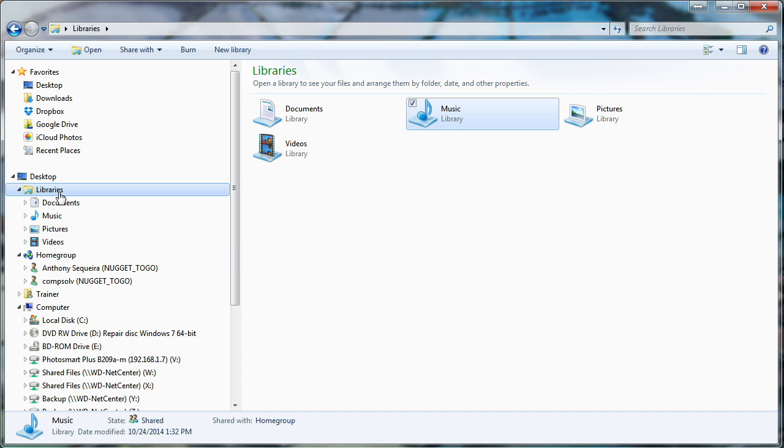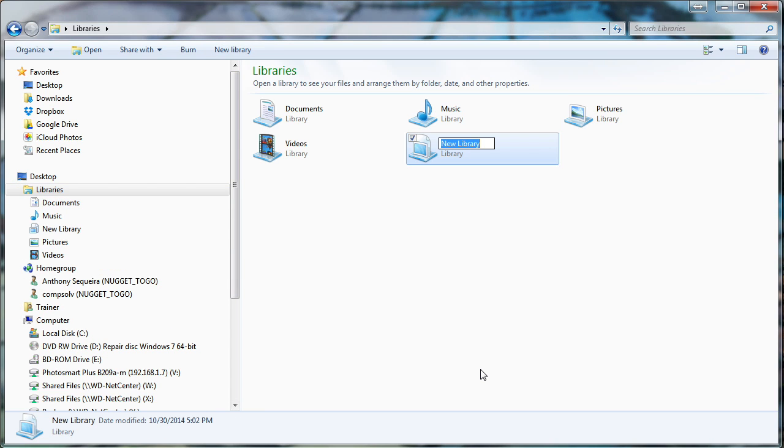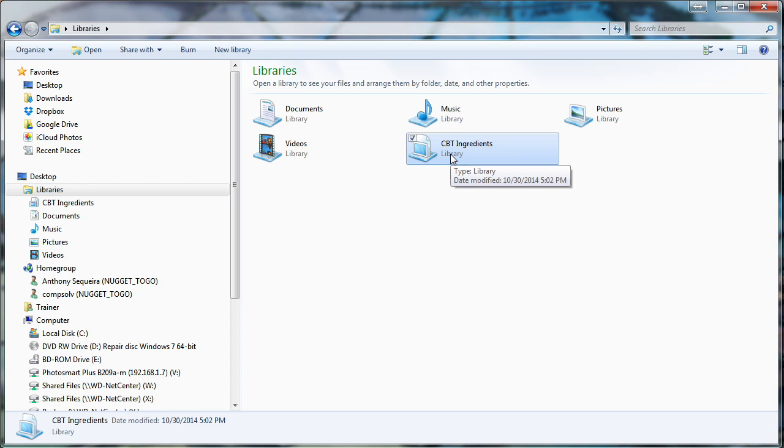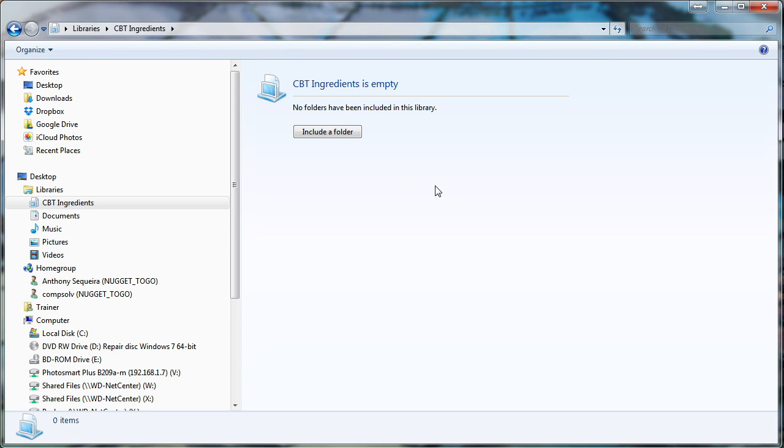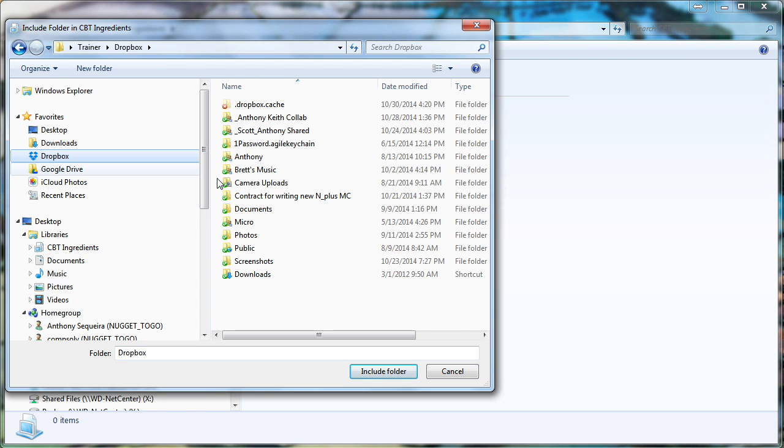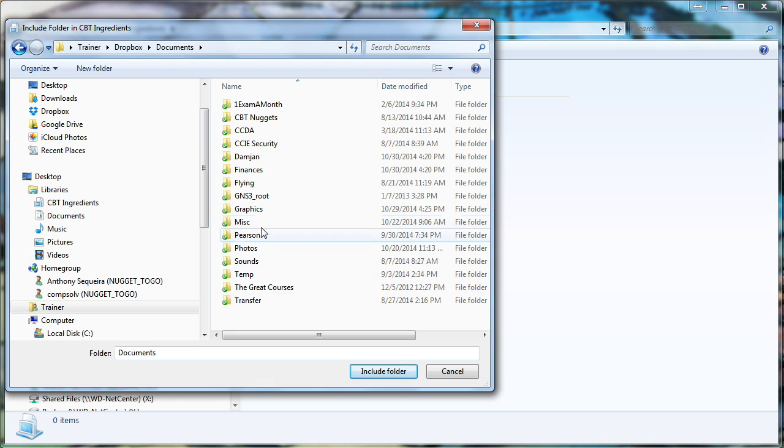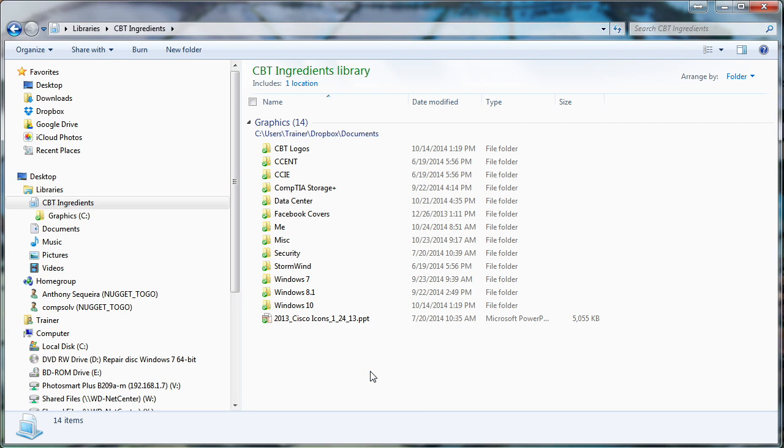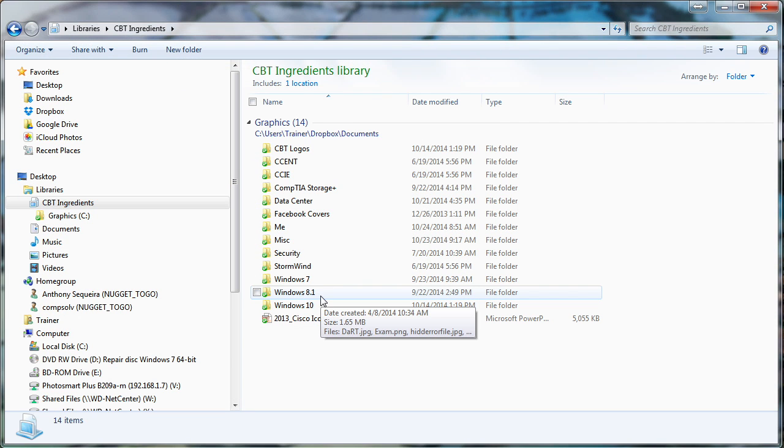Watch this. I'm going to click on this libraries node, and I'm going to go up and say new library. I'll go ahead and name this CBT Ingredients. What do I mean by this? I mean resources that I use on a daily basis for the creation of CBT Nuggets. Now, if I drill in here, it's empty, and Microsoft helps me out. They say, okay, to make this useful, go ahead and include a folder. Well, here's a folder right here that's going to be perfect. In my Dropbox, I have a folder called graphics. These are the graphics that I use in my courses. So I'm going to go ahead and include that in the CBT Nuggets Ingredients Library. How cool.